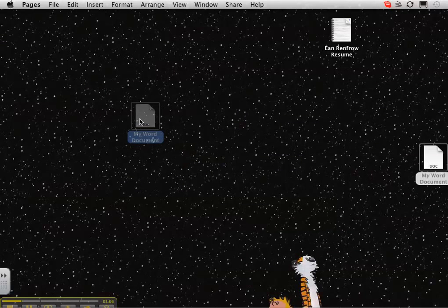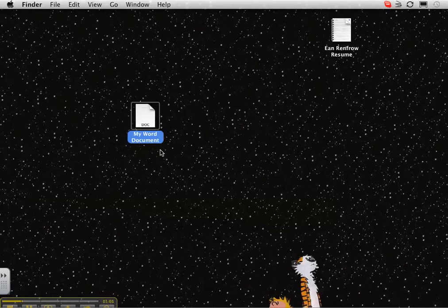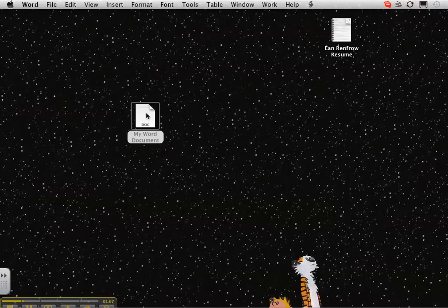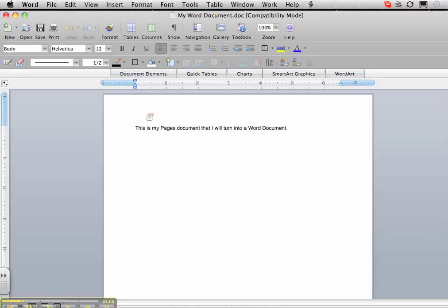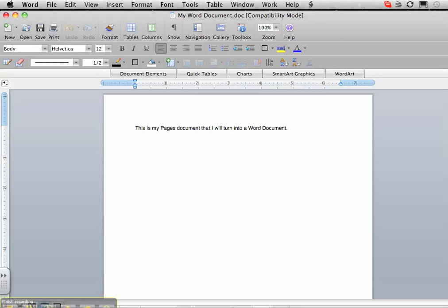And look at that, we have a Word document that can now be opened up in Word like I have here. It is now a Word document. And that is all there is to that. Happy Computing!